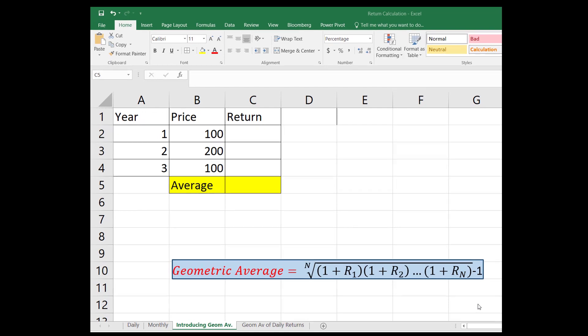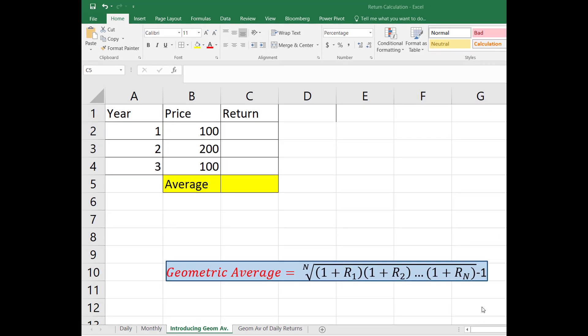Hello everyone, this is Orhan. In this video I'm going to explain why we need geometric average and how to calculate it. To understand the geometric average, let's start with a very basic example.